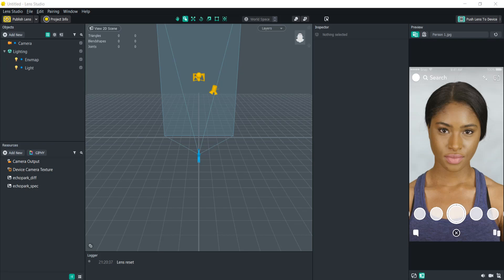Hello everyone and welcome to another Lens Studio tutorial. In this video we're going to be learning how to create the pixelated effect on the camera.